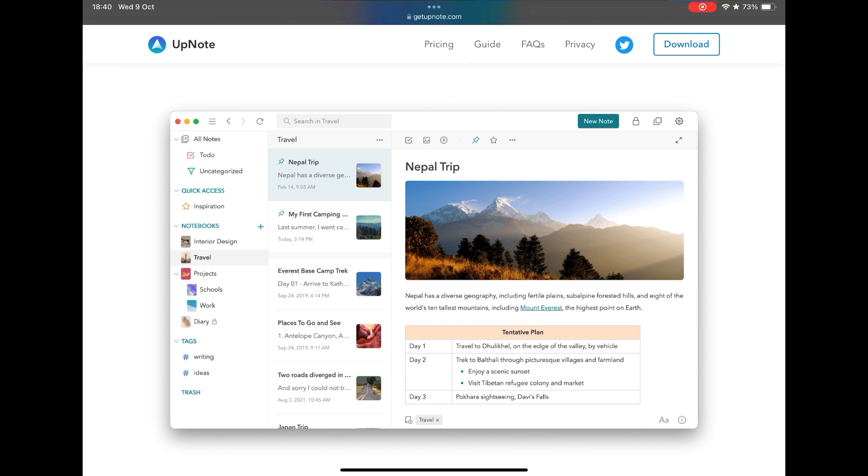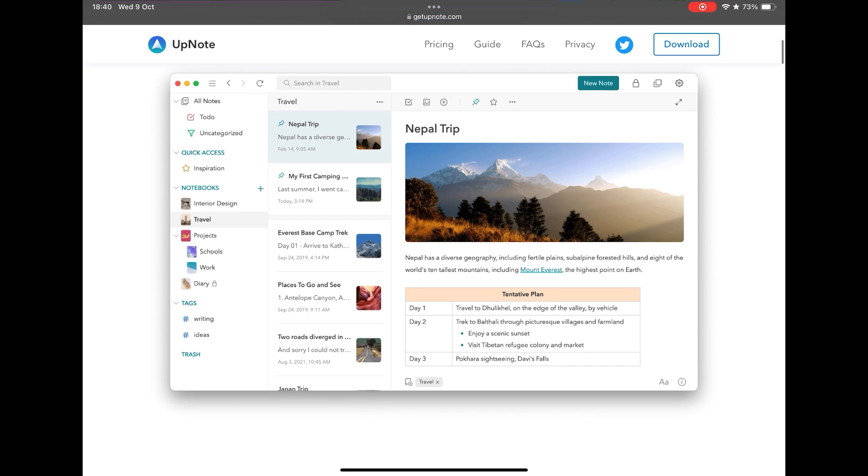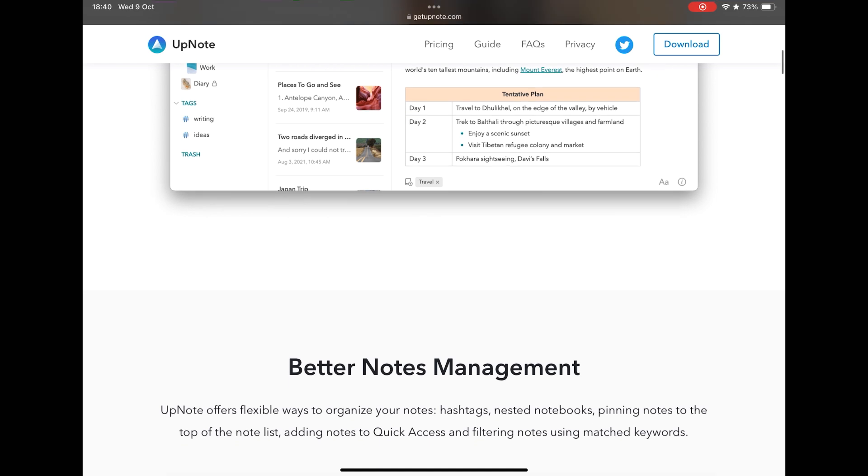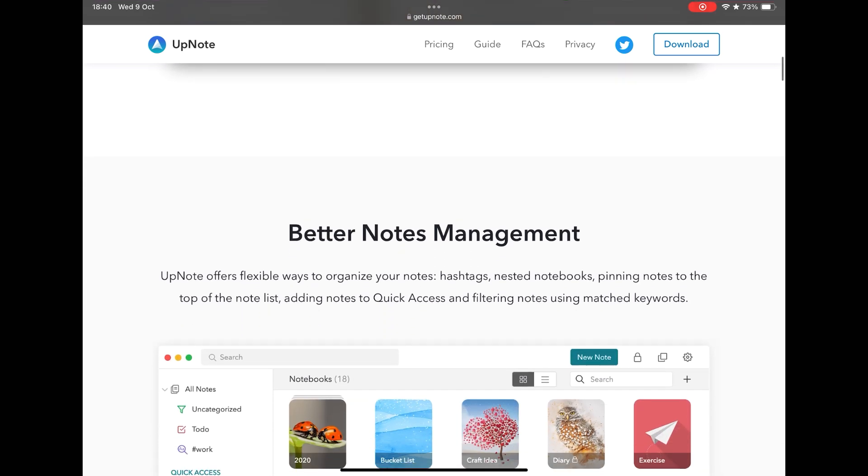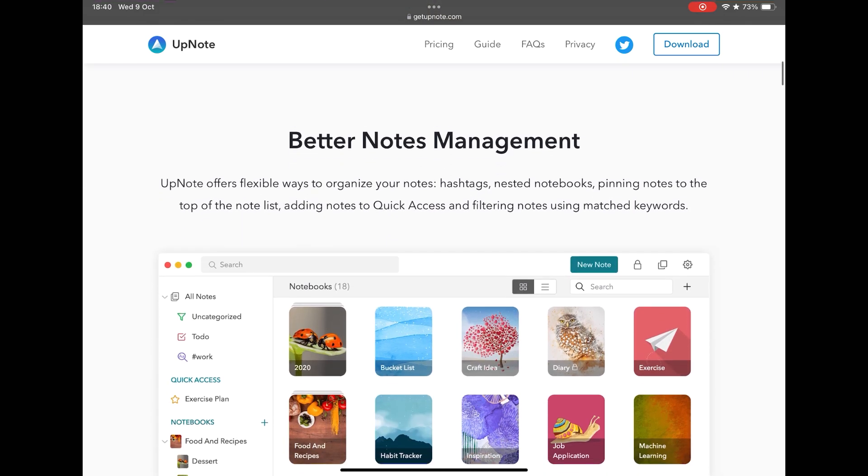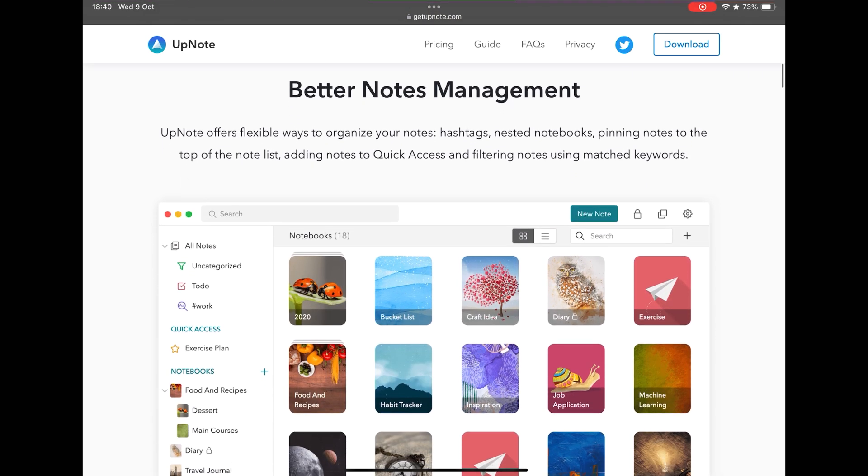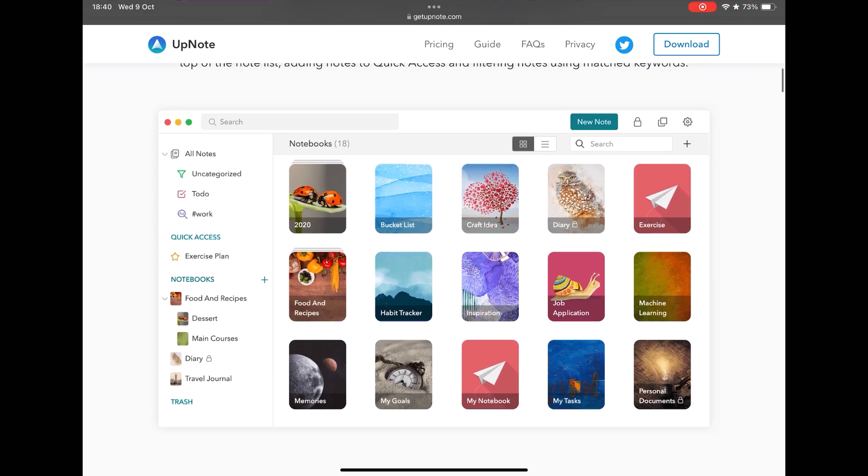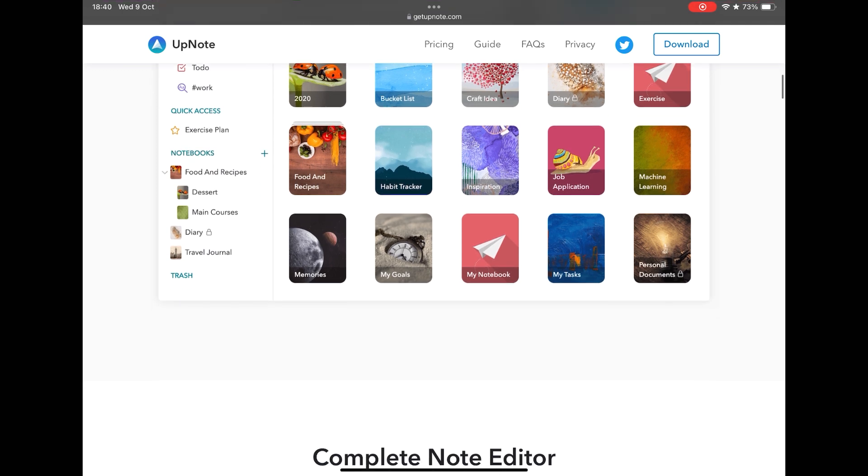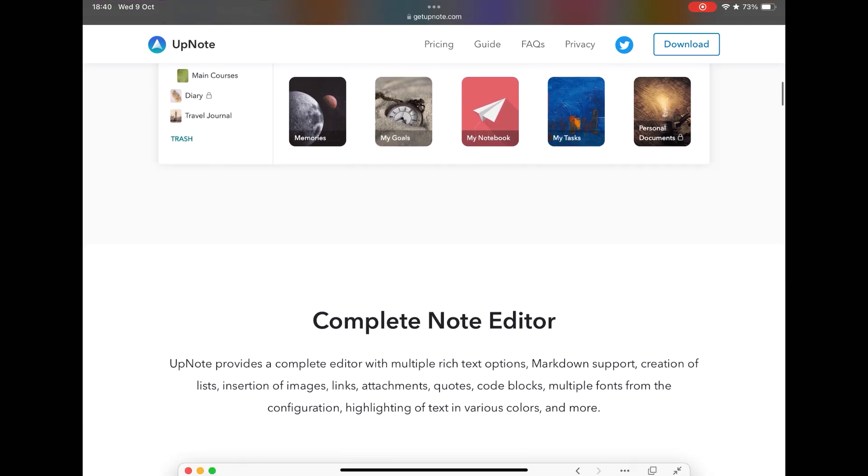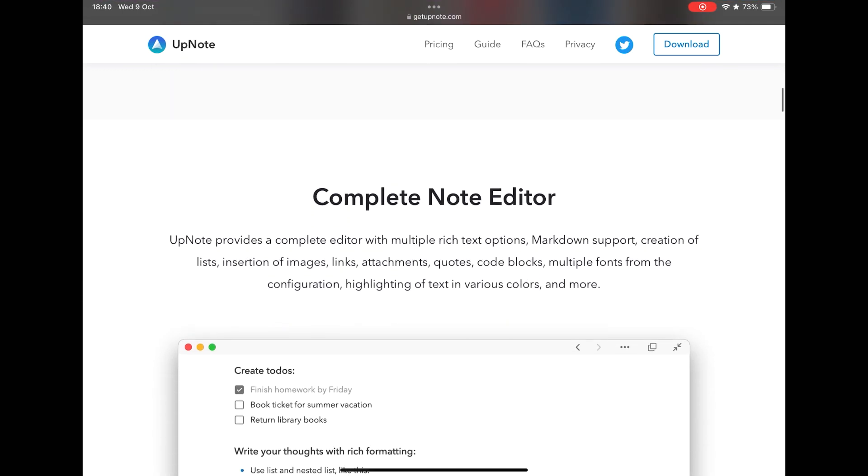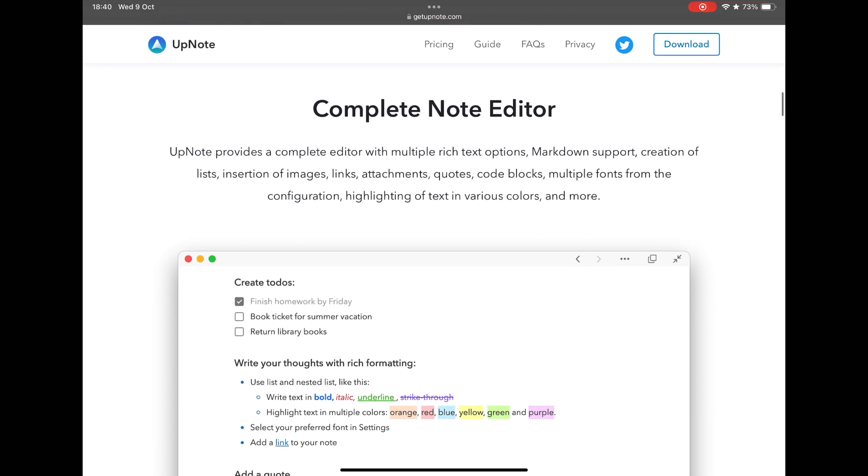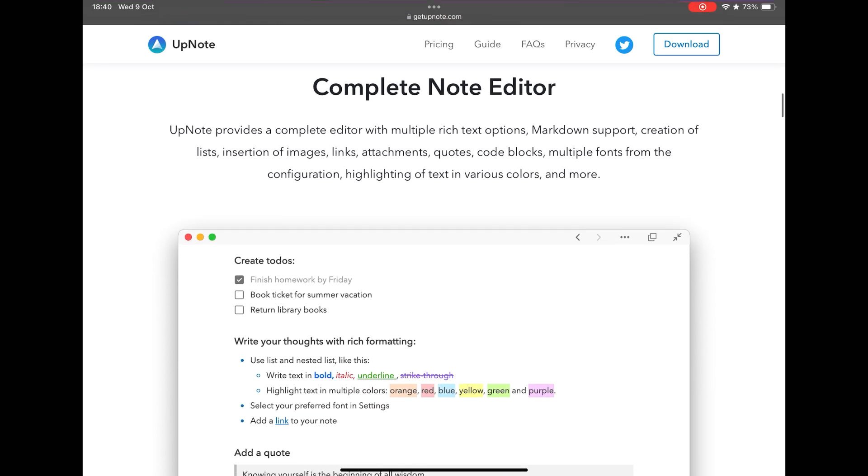The UpNote interface follows the pattern of apps of the genre. The idea is not to make it difficult to migrate users, reducing the learning curve. You have a side menu where you can categorize your notes in folders and sub-folders, as well as mark with tags and marking notes as favorites, facilitating the search and organization.